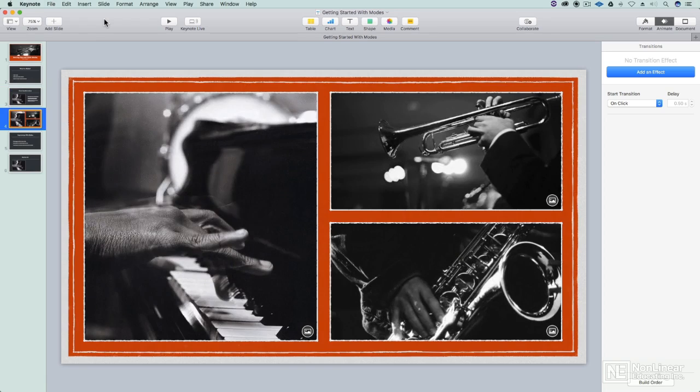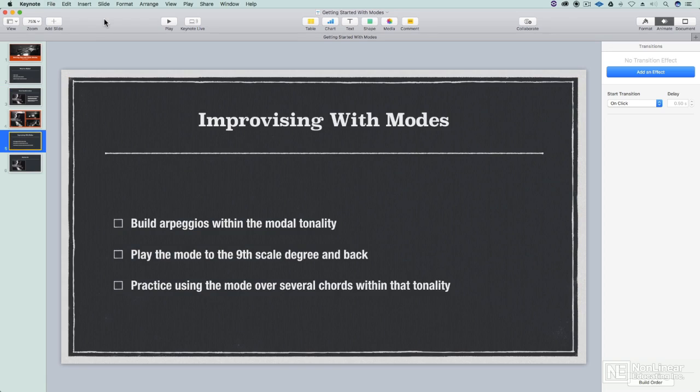The last thing you want is people watching your presentation half asleep. You want them to absorb this information.